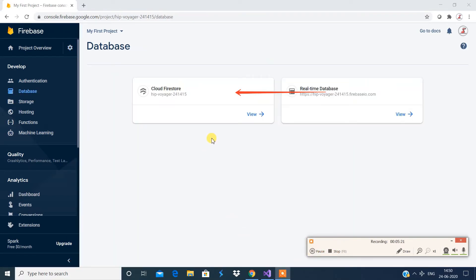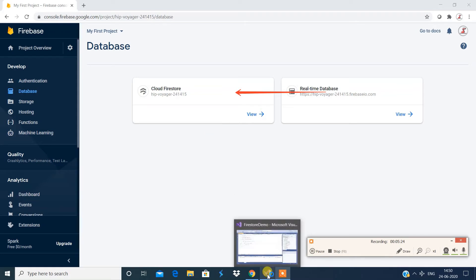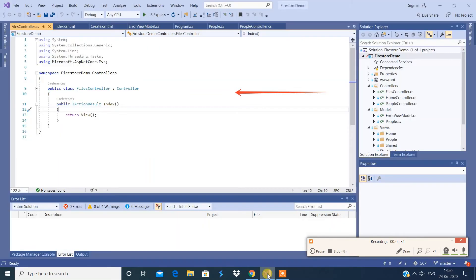Now I'm going to quickly switch to Visual Studio and show you how I have integrated Firebase in my MVC application using .NET. This is my Visual Studio IDE and I'm working on ASP.NET Core. I have created an MVC application with controllers, models, and views. I'm going to show you the controllers I've created and how to make use of them.